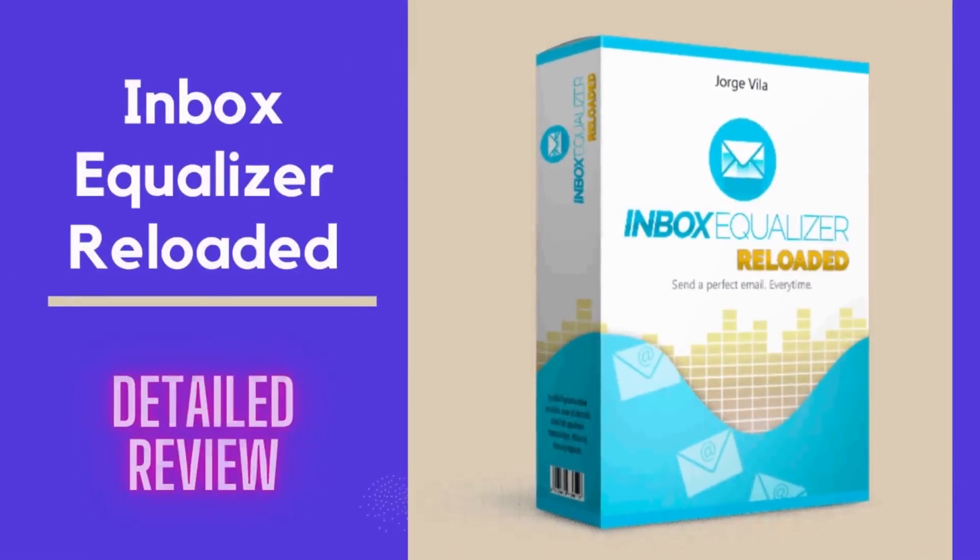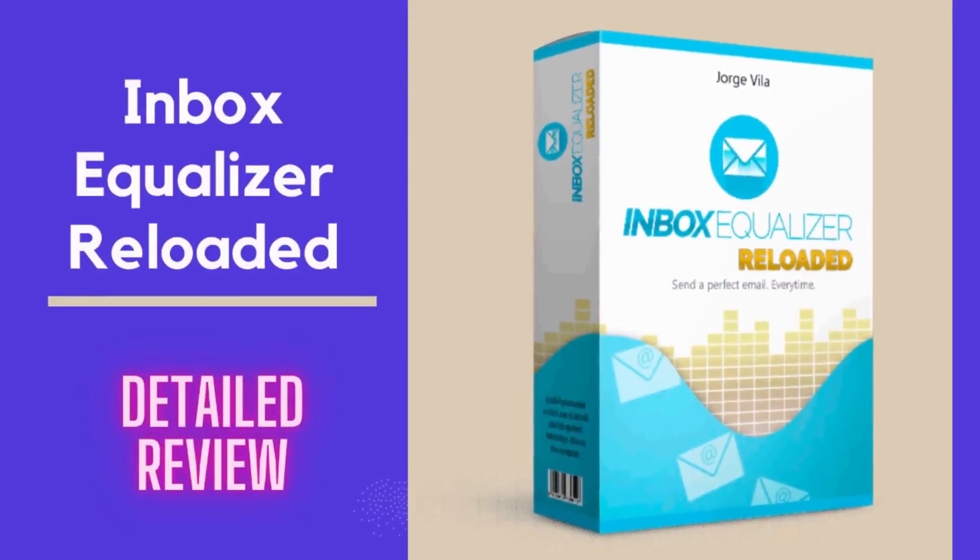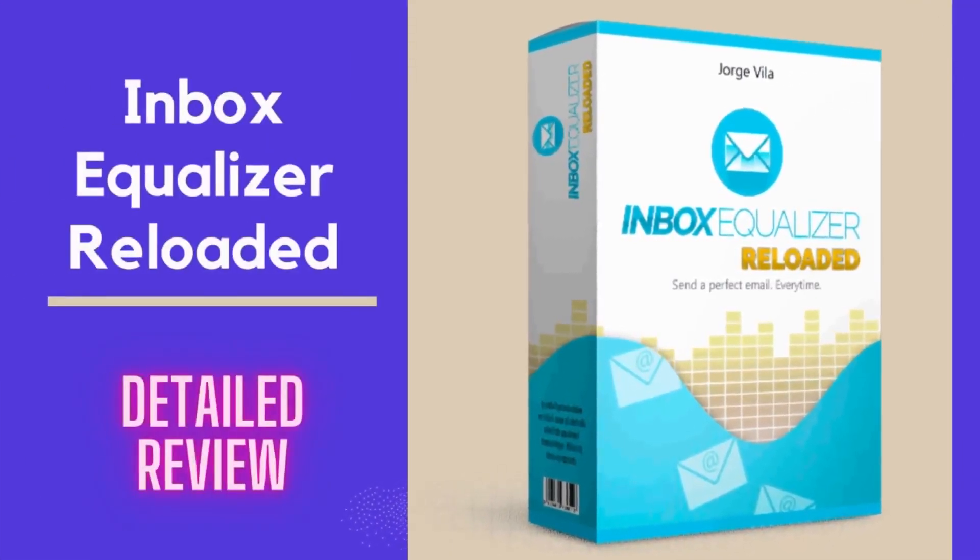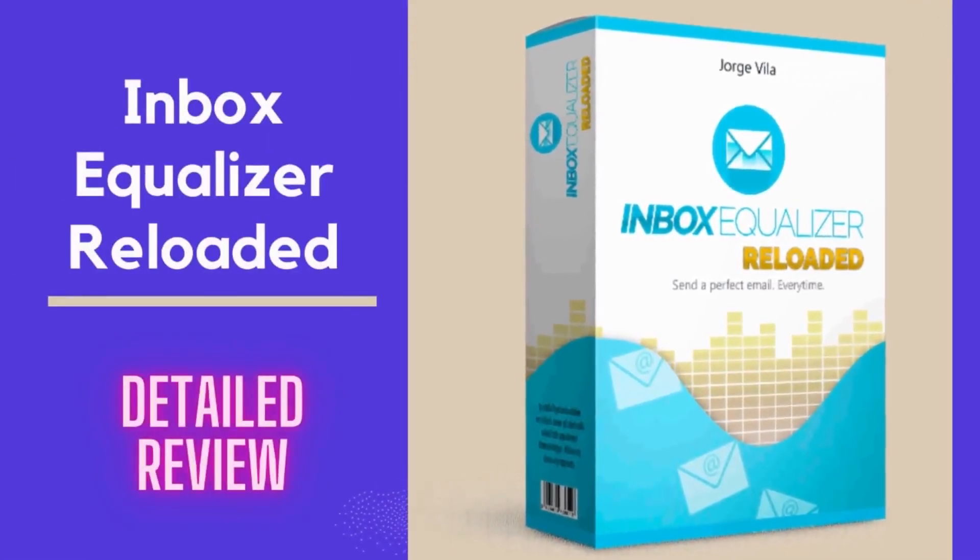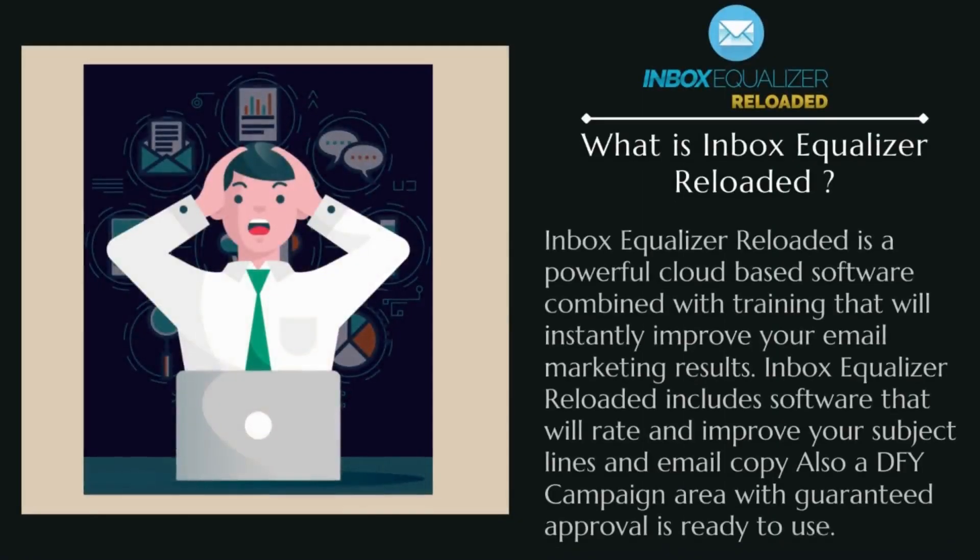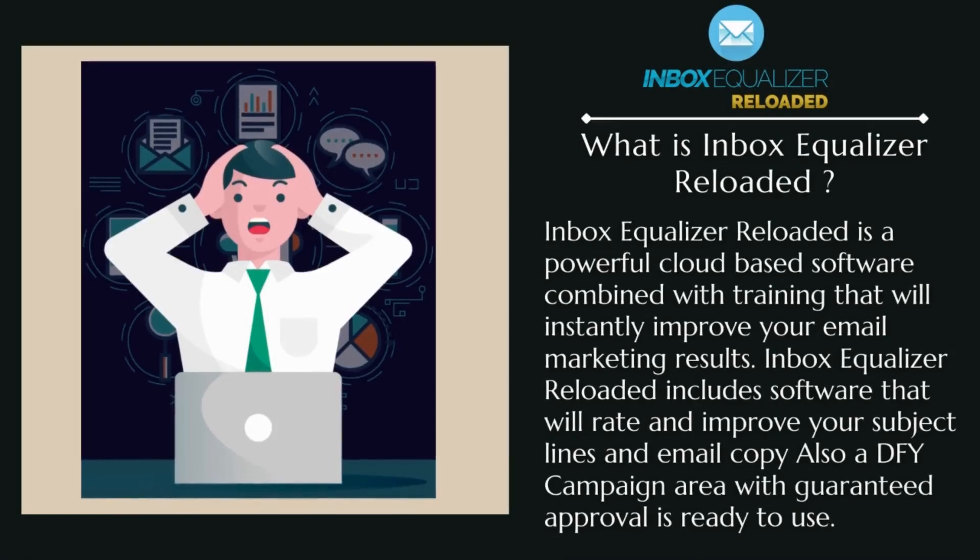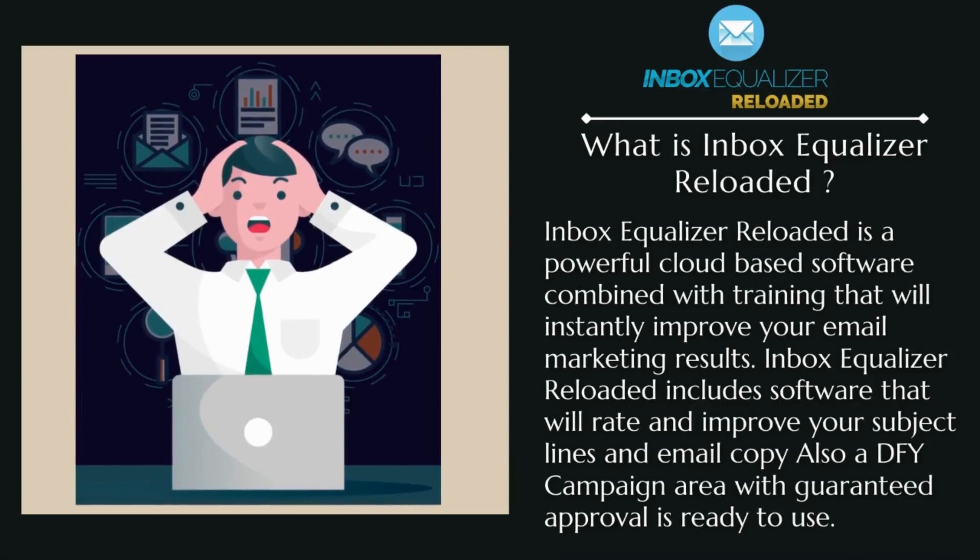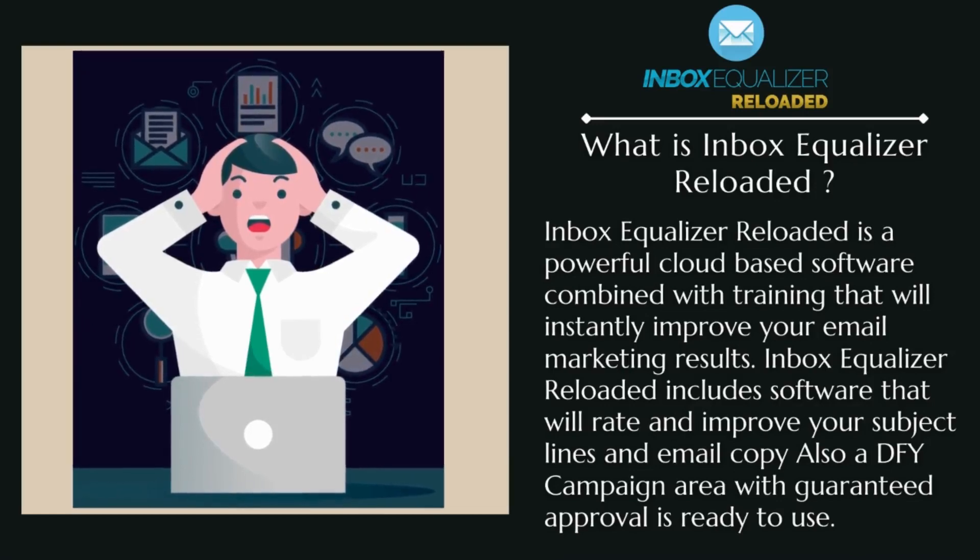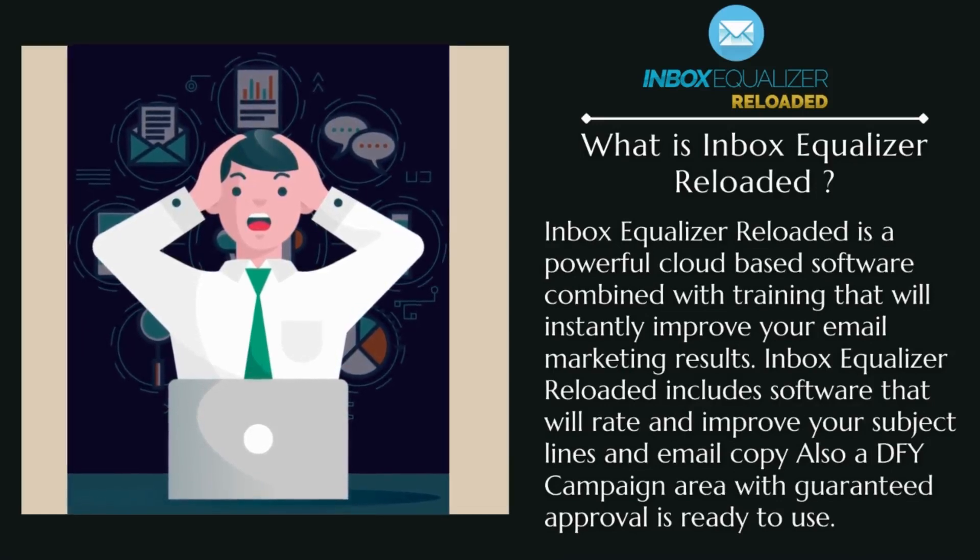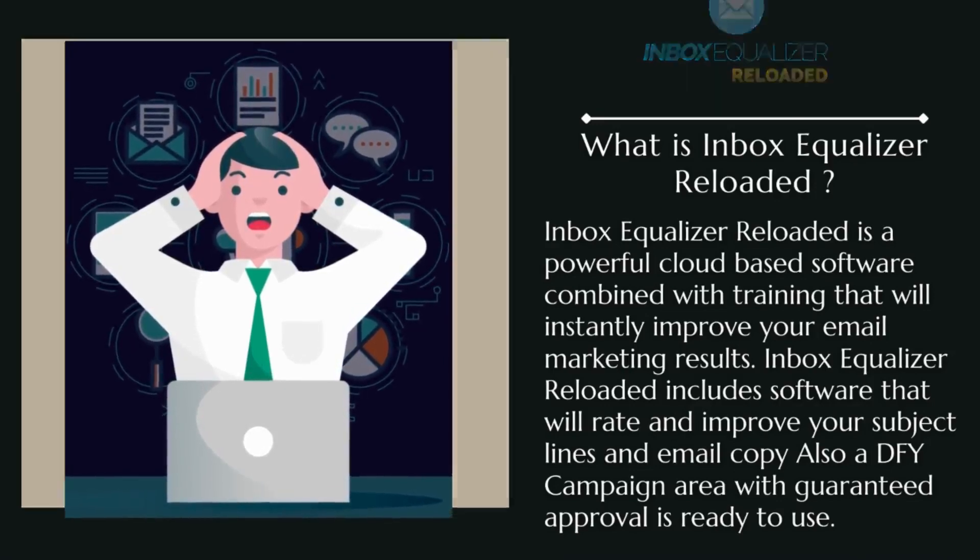Hey guys, today in this video we're going to see a complete review of this awesome product, Inbox Equalizer Reloaded, which is a powerful cloud-based software combined with training that will instantly improve your email marketing results and get instant profits.